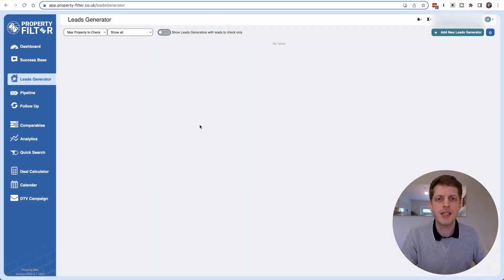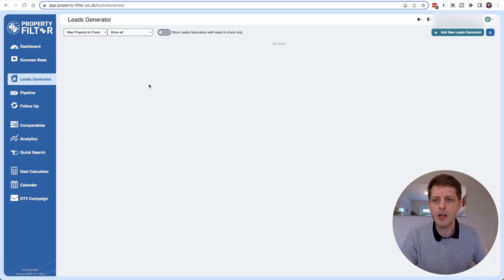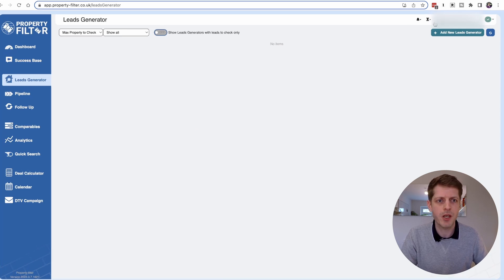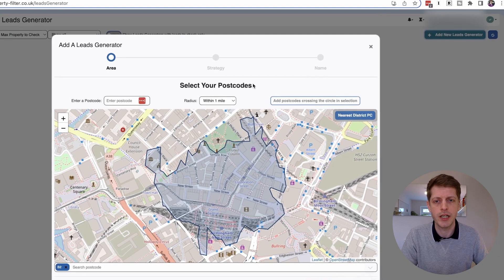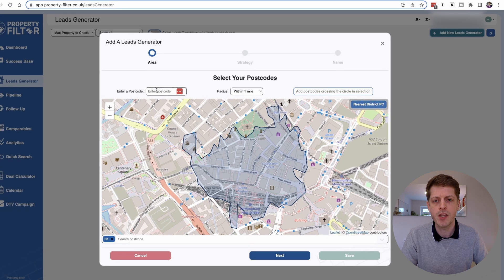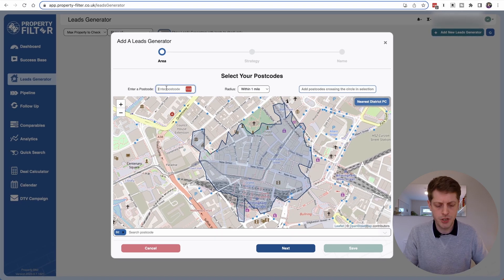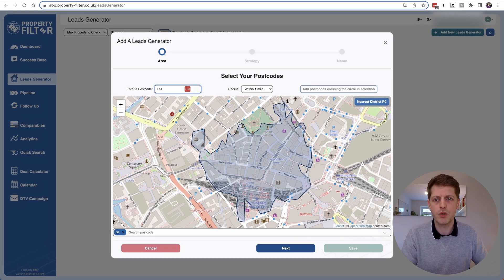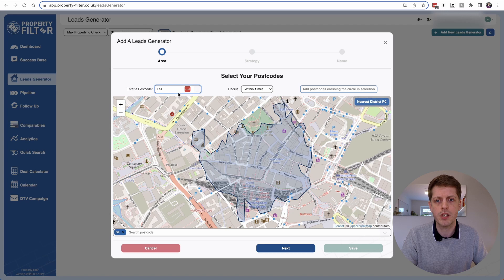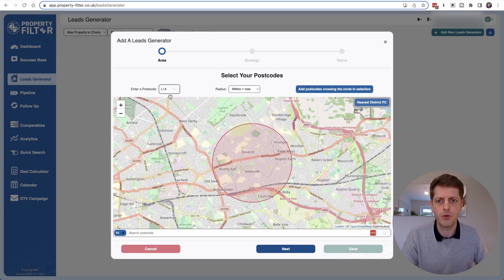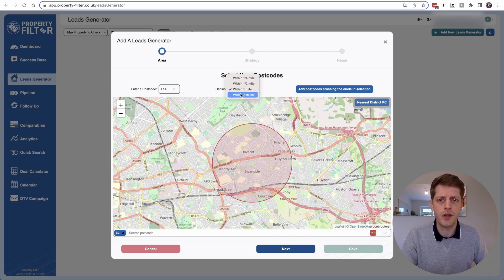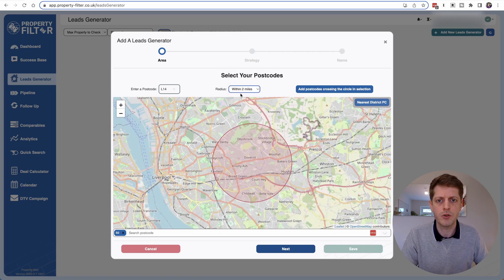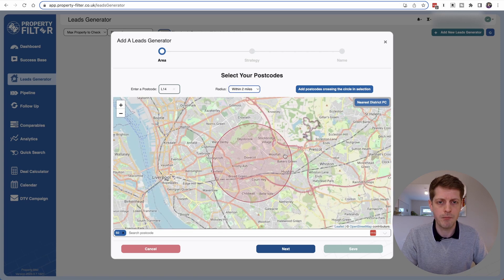The first thing that we need to do is set up our lead generator. I'm currently logged into Property Filter and we just click up here on the right hand side, add new lead generator. The first thing I want to do is add a postcode. I'm going to put in L14 for Liverpool. We'll let the postcode load and then just select L14. You can see it's brought up the radius here and then I want to look for other postcodes that are within two miles.